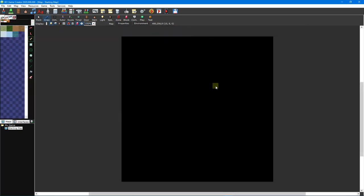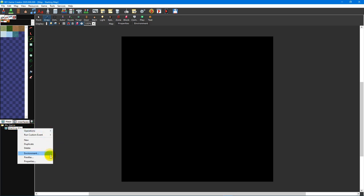Now let's take a look at the map properties and map environment windows. You can access both of these by clicking their respective buttons inside the map editor or by right-clicking the map from the map interface panel in the bottom left corner of the screen. You can also select map from the main menu at the top to access these windows.